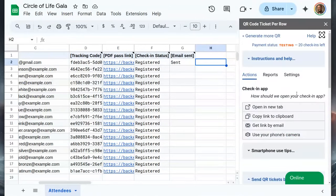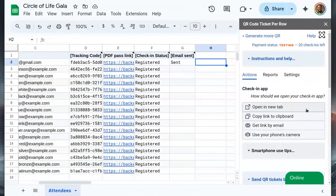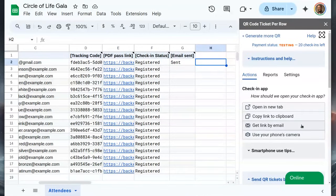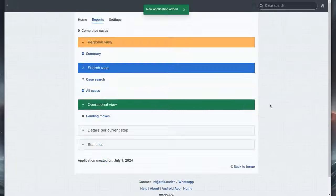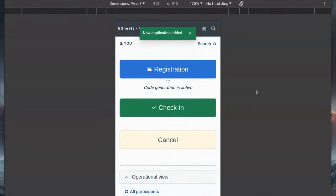Now that we've sent tickets, we have a few options for check-in. We can open a new tab right here, get a link by email, or use our phone's camera to scan a QR access link. For this tutorial, let's open it right here.